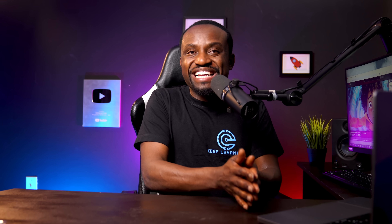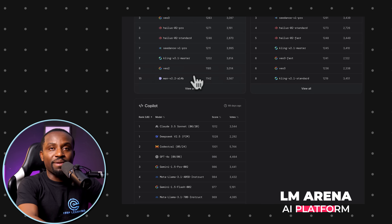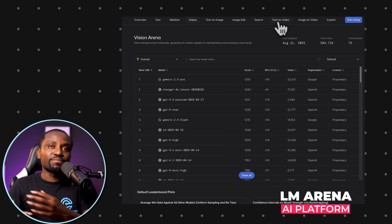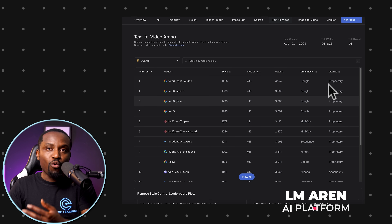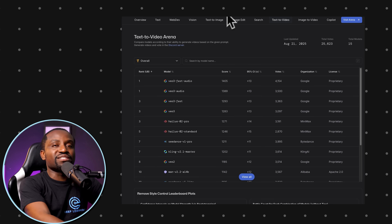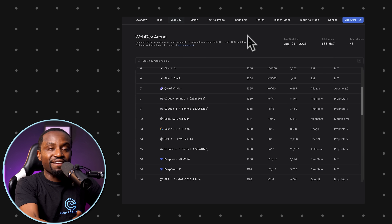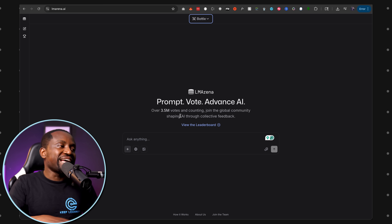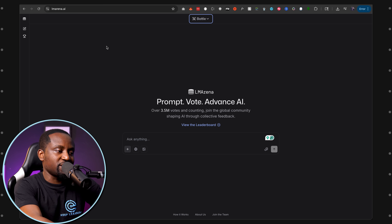Now let's talk about how you can actually access the tool today. This model is not yet officially out, so there is no official way to access it — we don't even know for sure who is behind it, but all indications suggest it was created by Google. However, there is a workaround where you can access the model today for free with unlimited generation. There is a platform called LM Arena, where model providers go to test how well their model performs and get community feedback before release. This is where users first found Nano Banana.